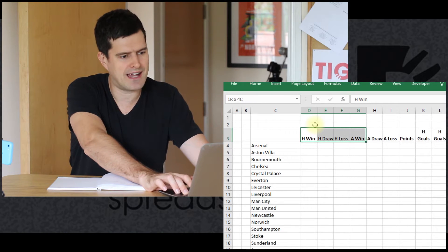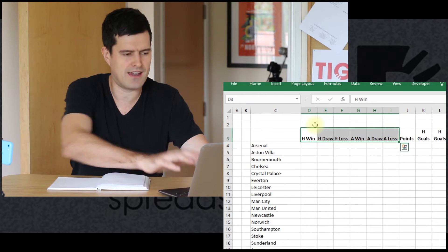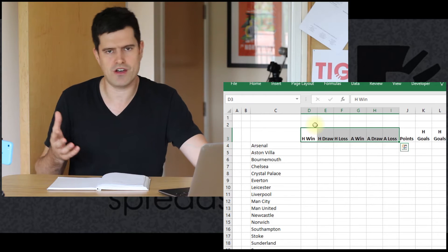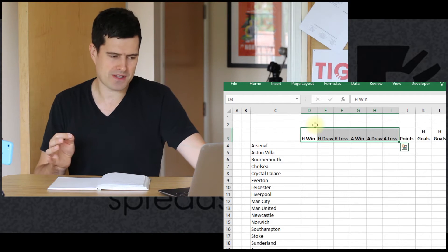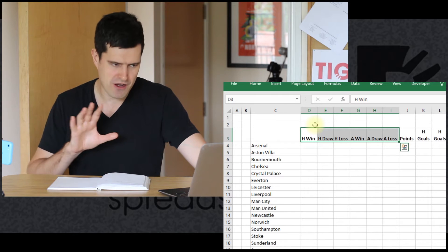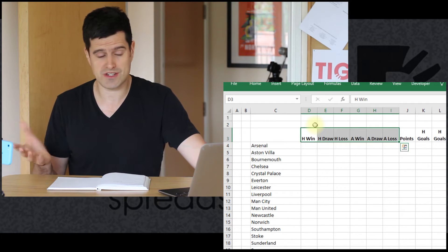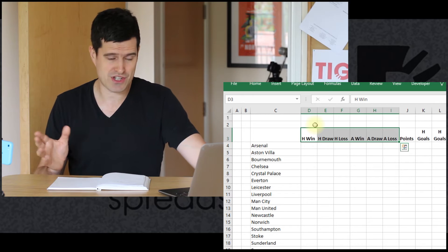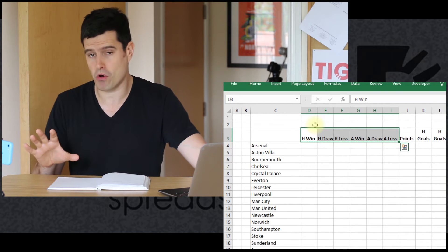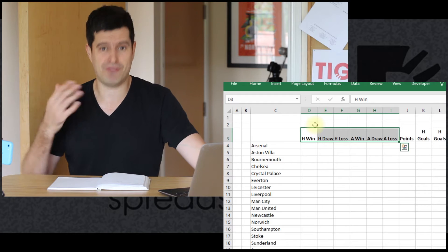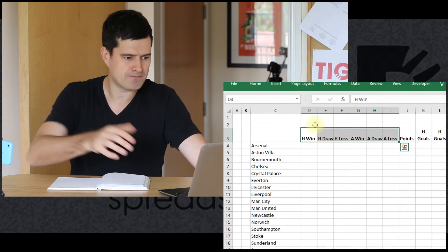I've got the collation sheet here and this layout is exactly the same — six columns, three for home, three for away. That's going to help us build in the formulae very quickly and smoothly to do that collation. Consistency of layout is really important if you want to make the process smooth and make formula building easier.